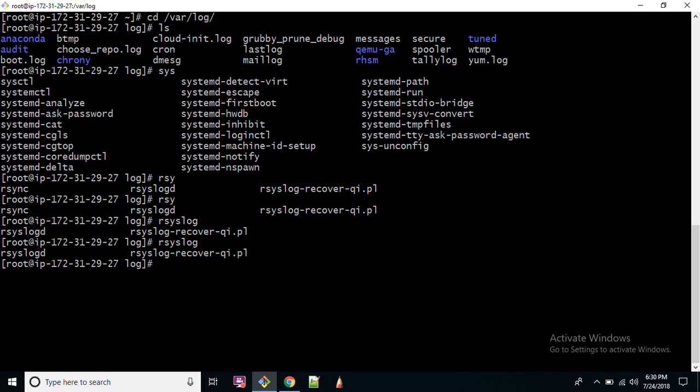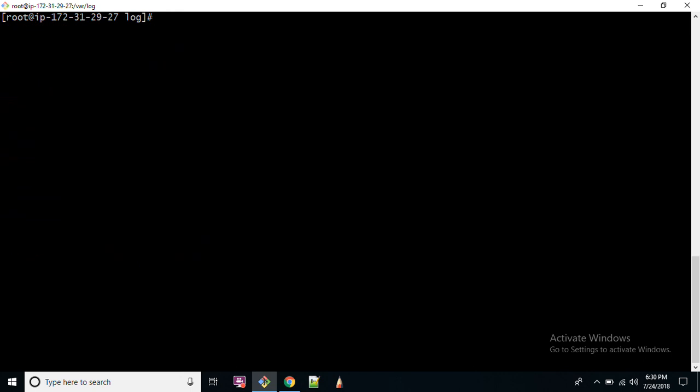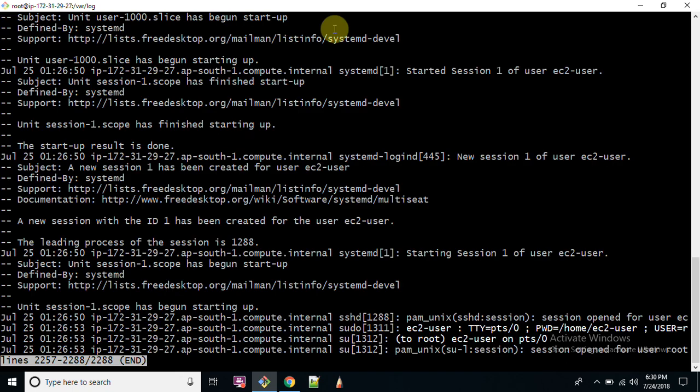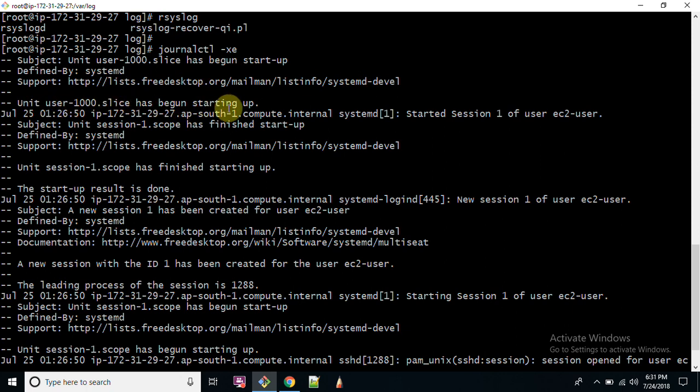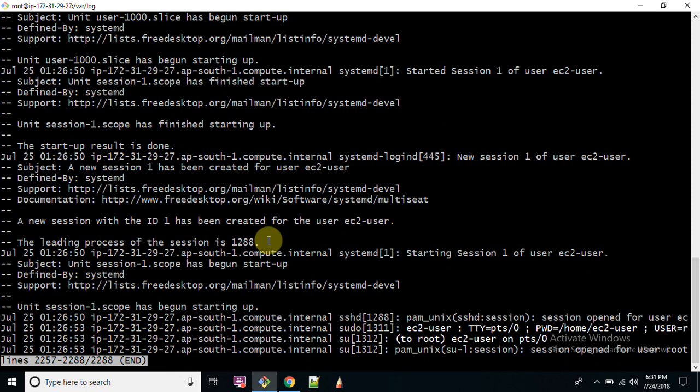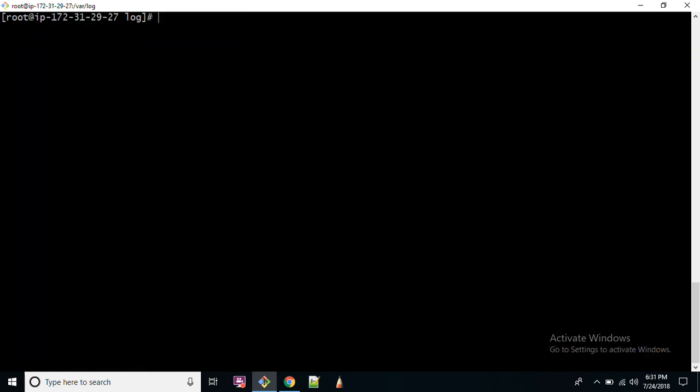journald provides us a command which is journalctl -xe. If you run this command you can get to know what happened on the system and when. This command explains that a user logged onto the system, user ID was 1000, and the startup result is done. But these logs are not persistent across reboot, meaning these logs will get removed from the system once your system gets rebooted. So systemd does not only capture the log on runtime but it forwards logs to rsyslog for being captured across reboot because rsyslog persists all the logs across reboot as well.